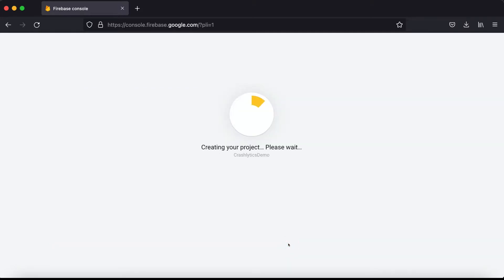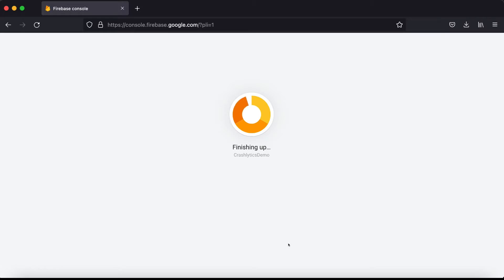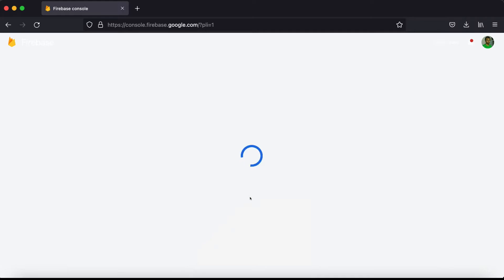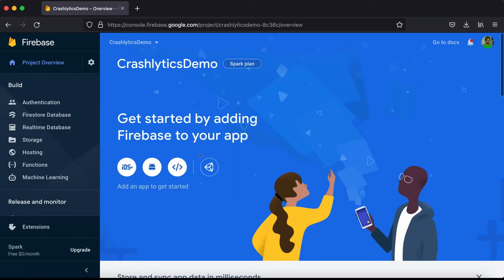The project is being created now. It will take a few seconds to set up everything on the Firebase console. Once it's ready, we are in the dashboard of our project.